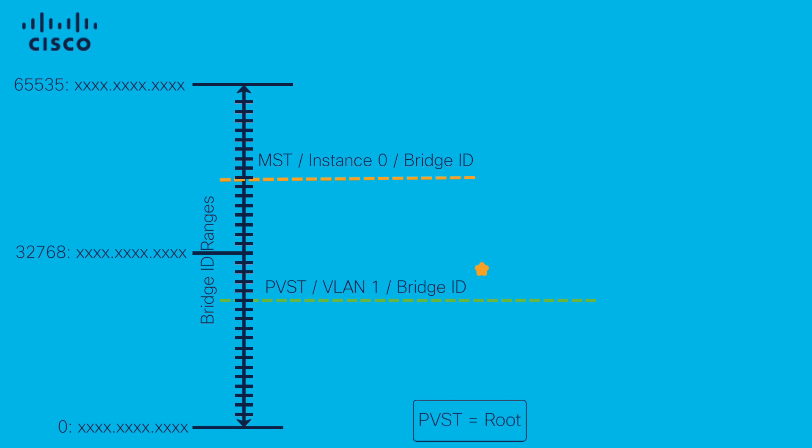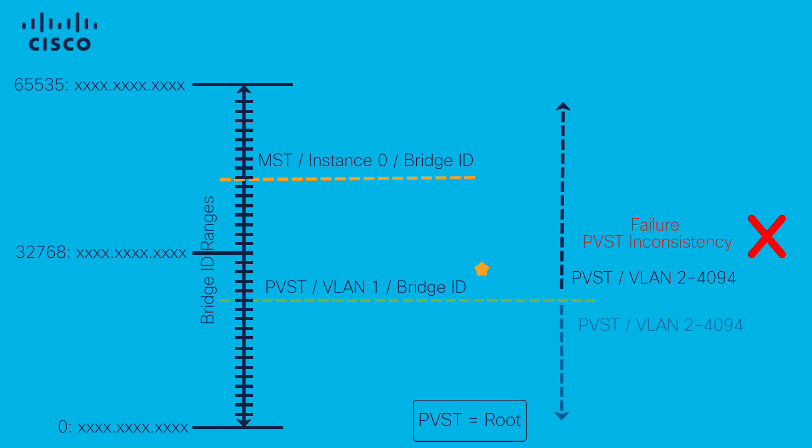If all the PVST VLANs are the same as VLAN 1 or higher, this results in PVST inconsistency. They must be lower than VLAN 1 bridge ID to avoid the PVST failure.